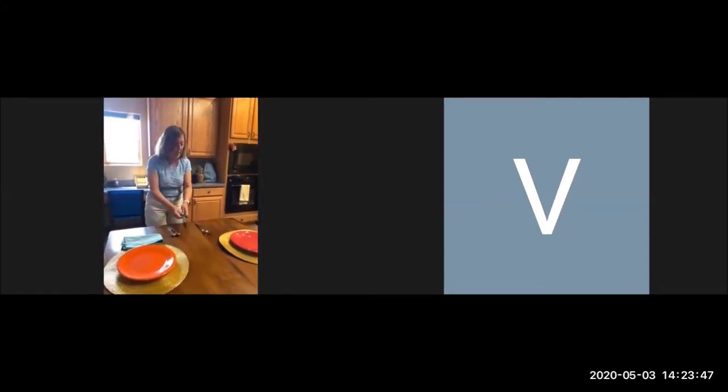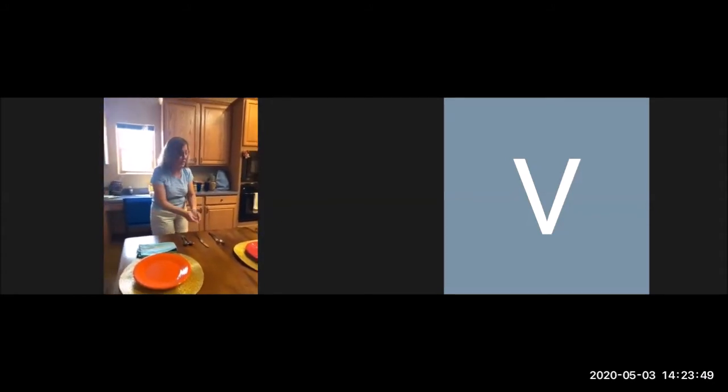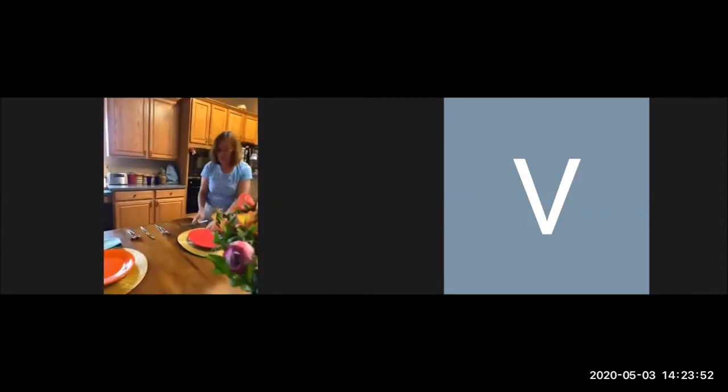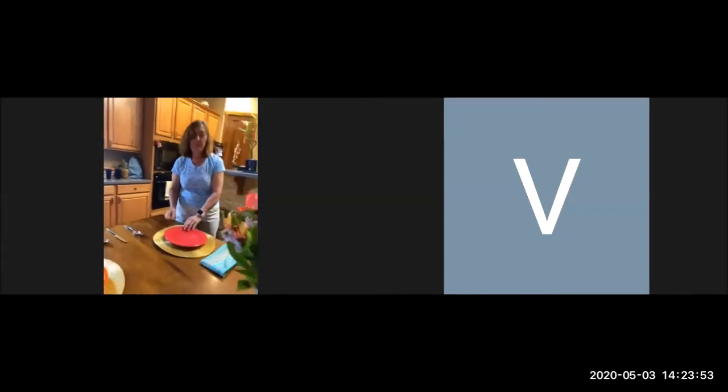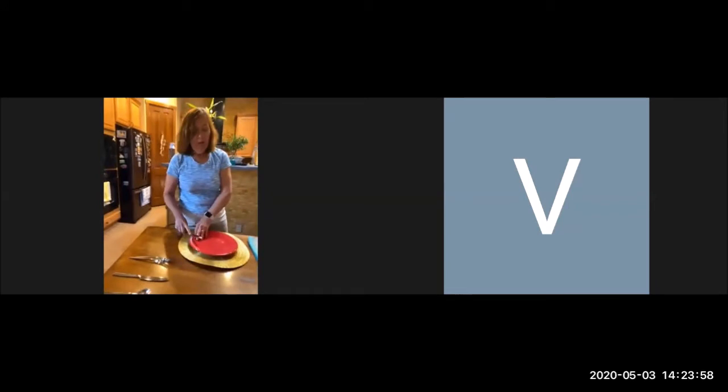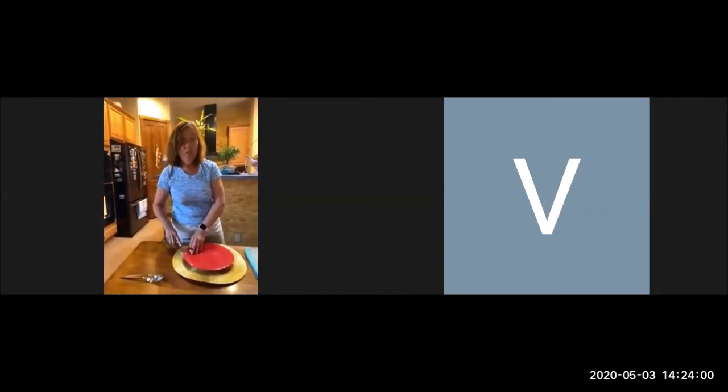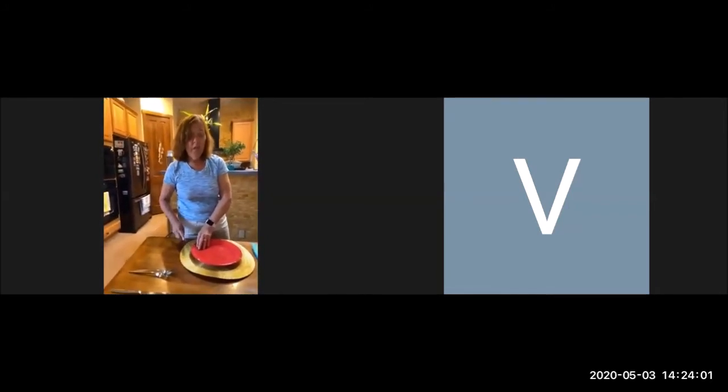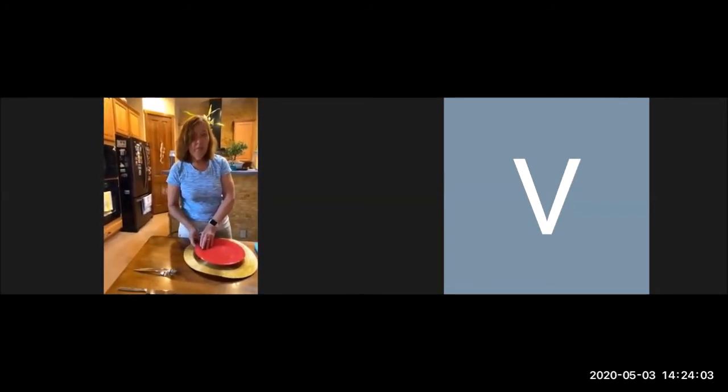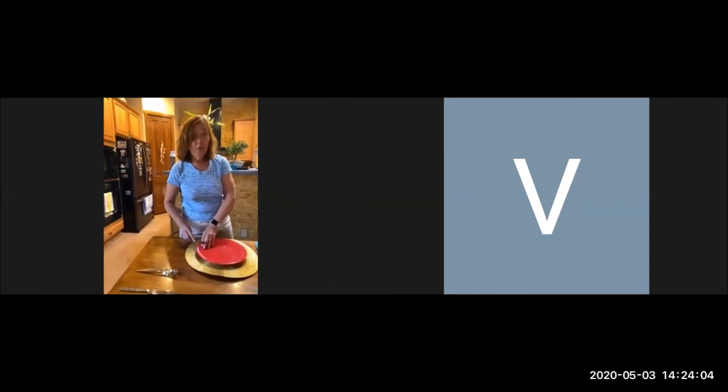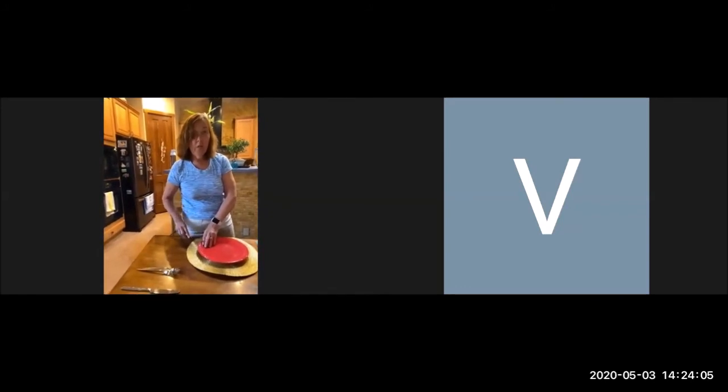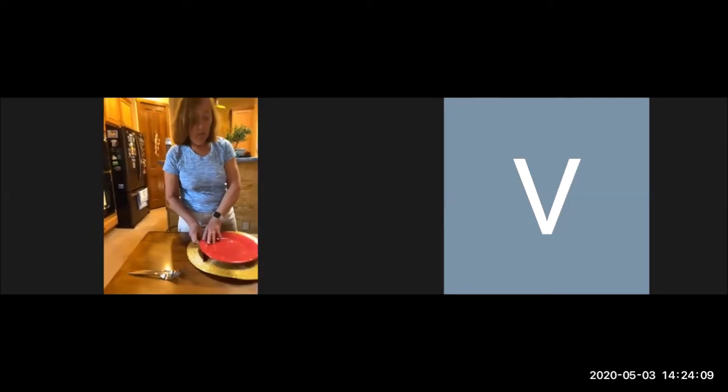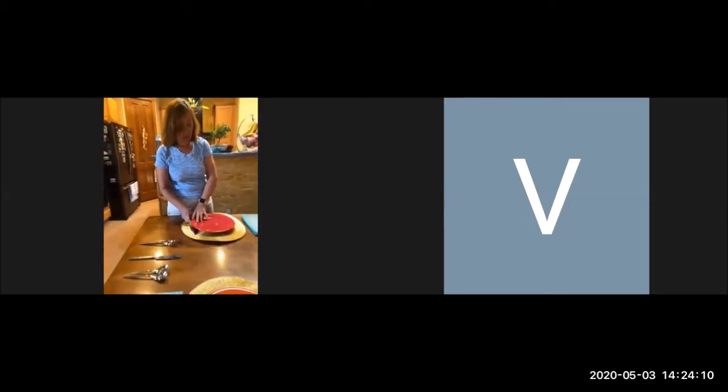We get one at a time. Put our knife on the right-hand side, and again, the serrated edge needs to be against the plate. You can hear where the serrated edge is, so that needs to be on the right.